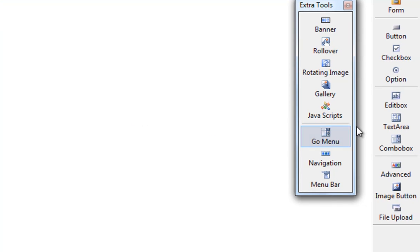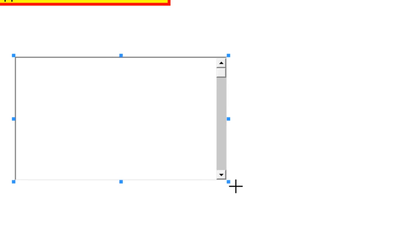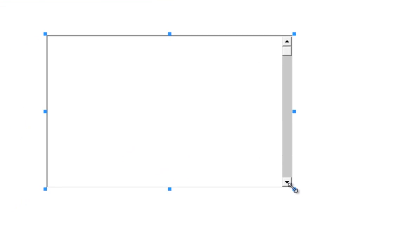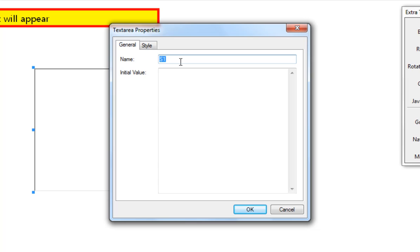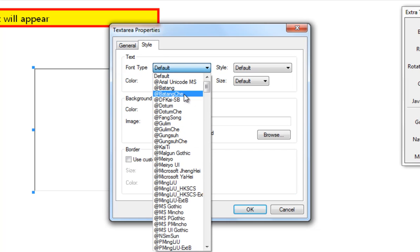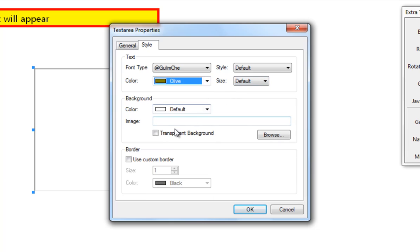The next one is the Text Area. I click and drag it onto the page, then right-click and go to Object Properties. Once again, I can give it a name and set the initial value — so what will it show as I click on it. The style options are once again the same as before, where you can change types and colours.